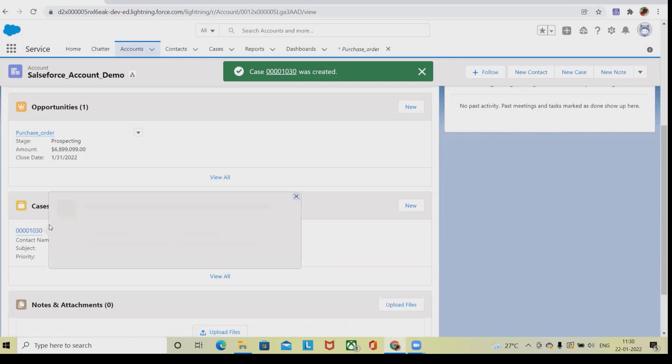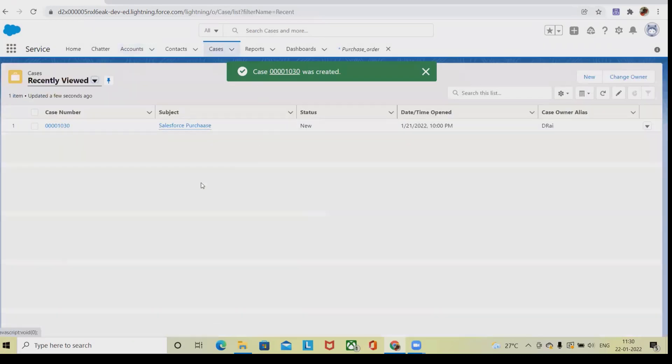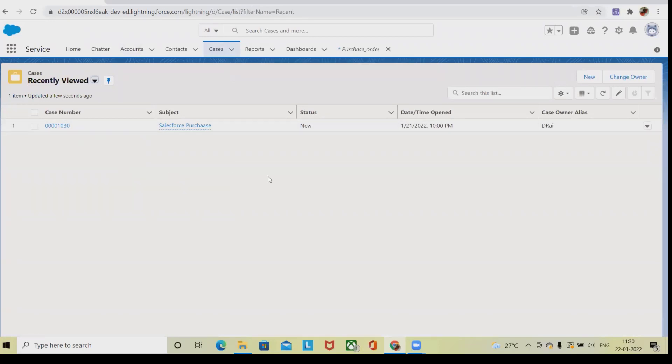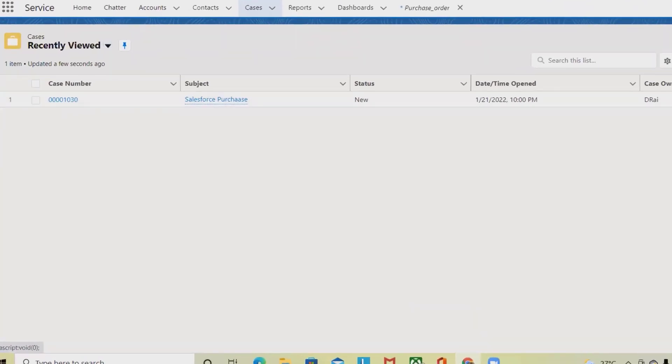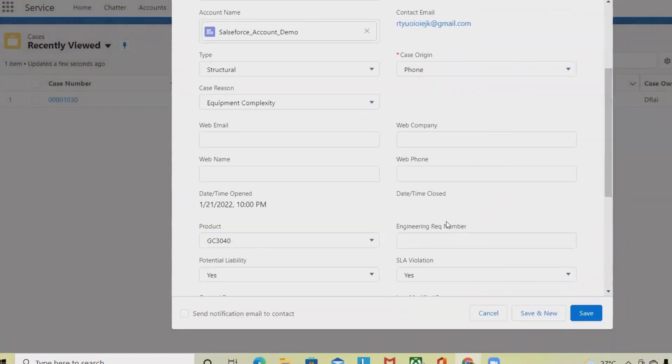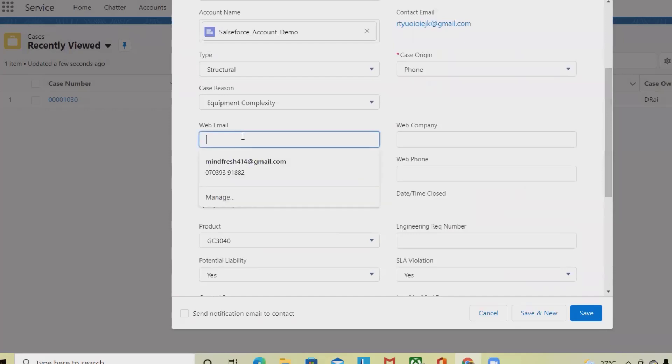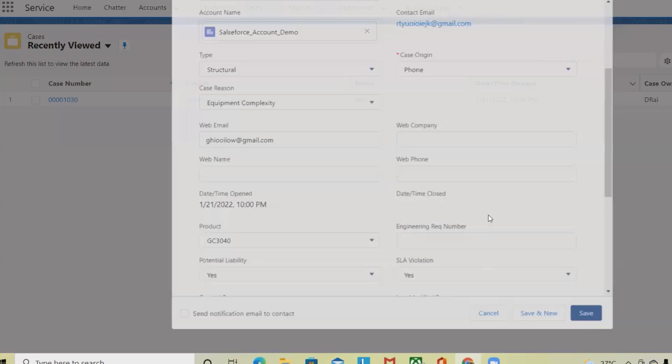When we navigate into the case section, you can see this case has been logged. We can perform different operations. If we want to edit any of the details, we can simply click on Edit and update the detail. Let me add the email ID here. Click on Save and this detail will be added permanently for us.